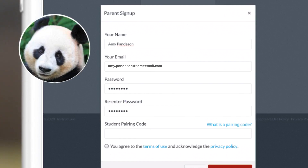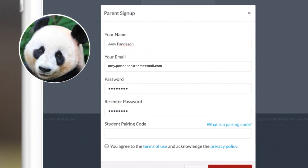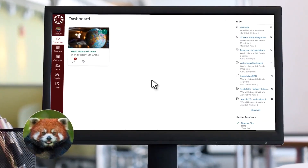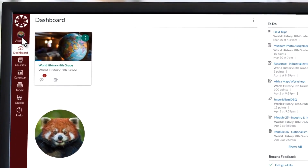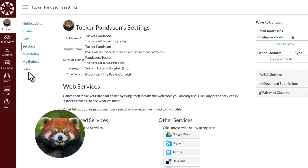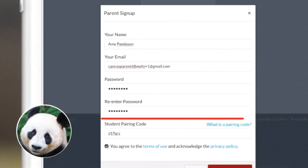She enters her name, her email address, and creates a password, but does not have a student pairing code. Tucker creates a pairing code from his account by opening his account settings from the global navigation bar. He selects Pair with Observer and gives that code to Amy.